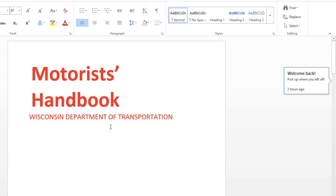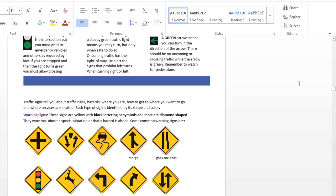If you're reading or editing a long document, you may sometimes want to come back to it later. Word can now keep track of where you are in a document, so you can simply pick up where you left off.